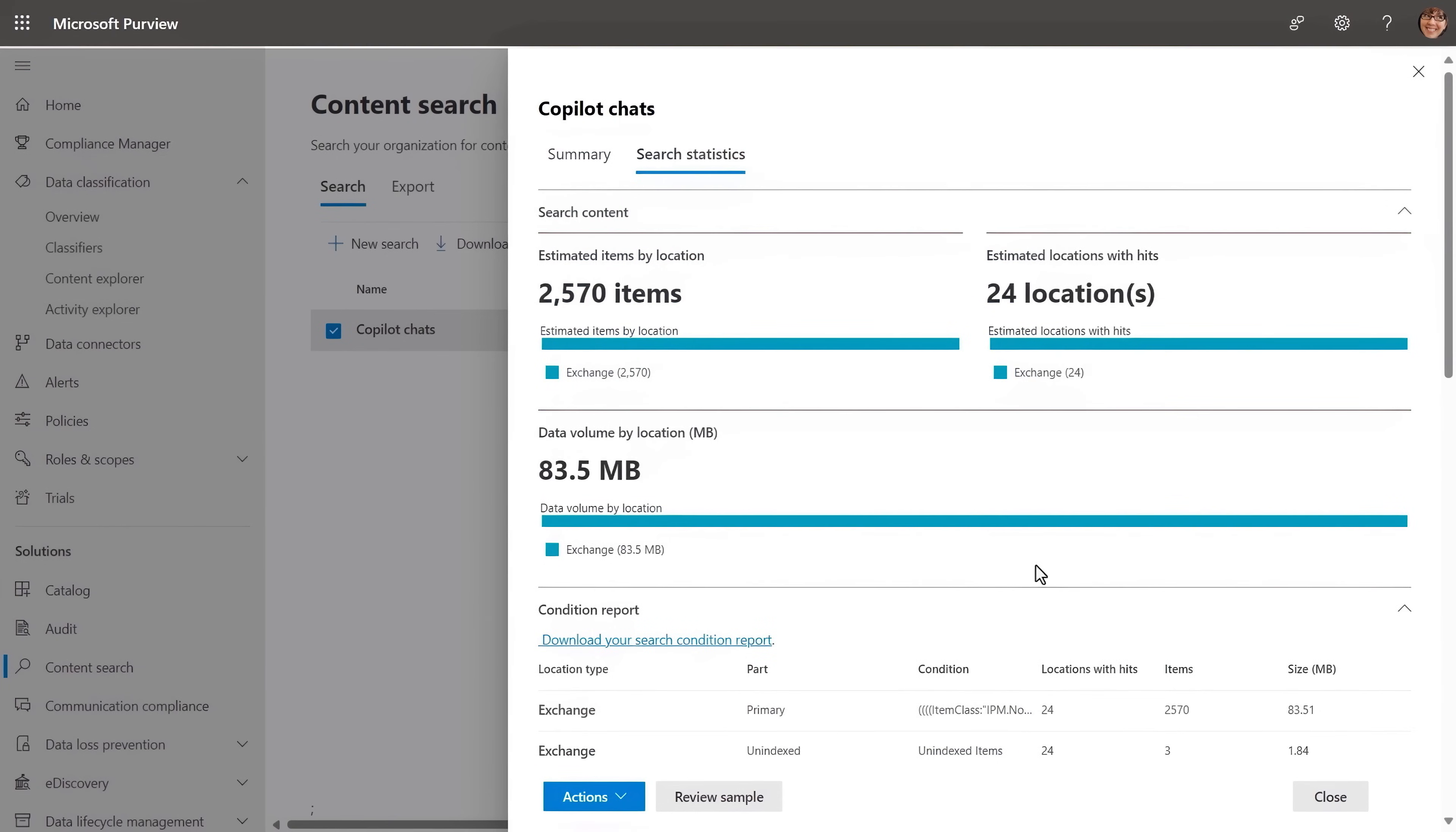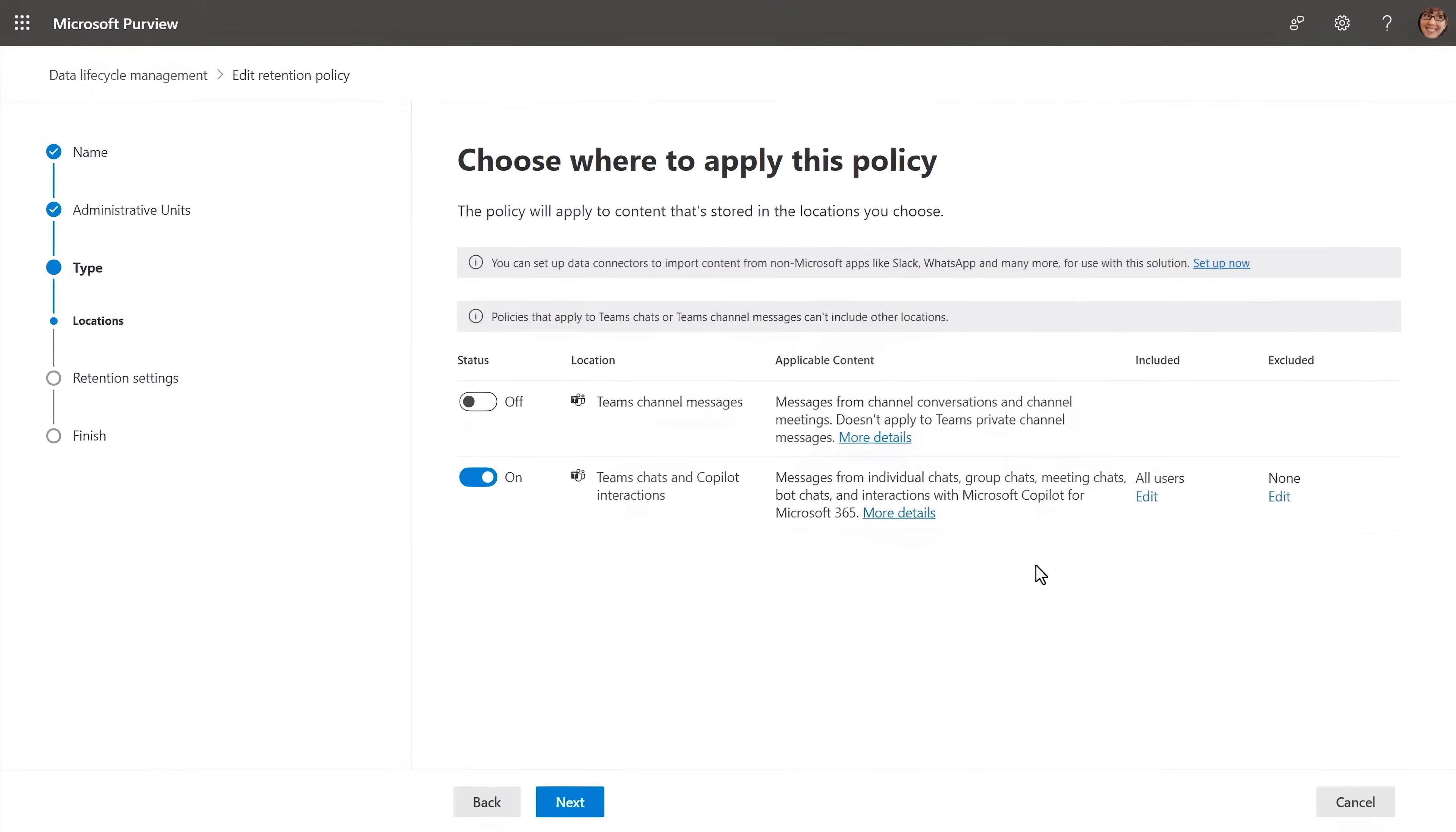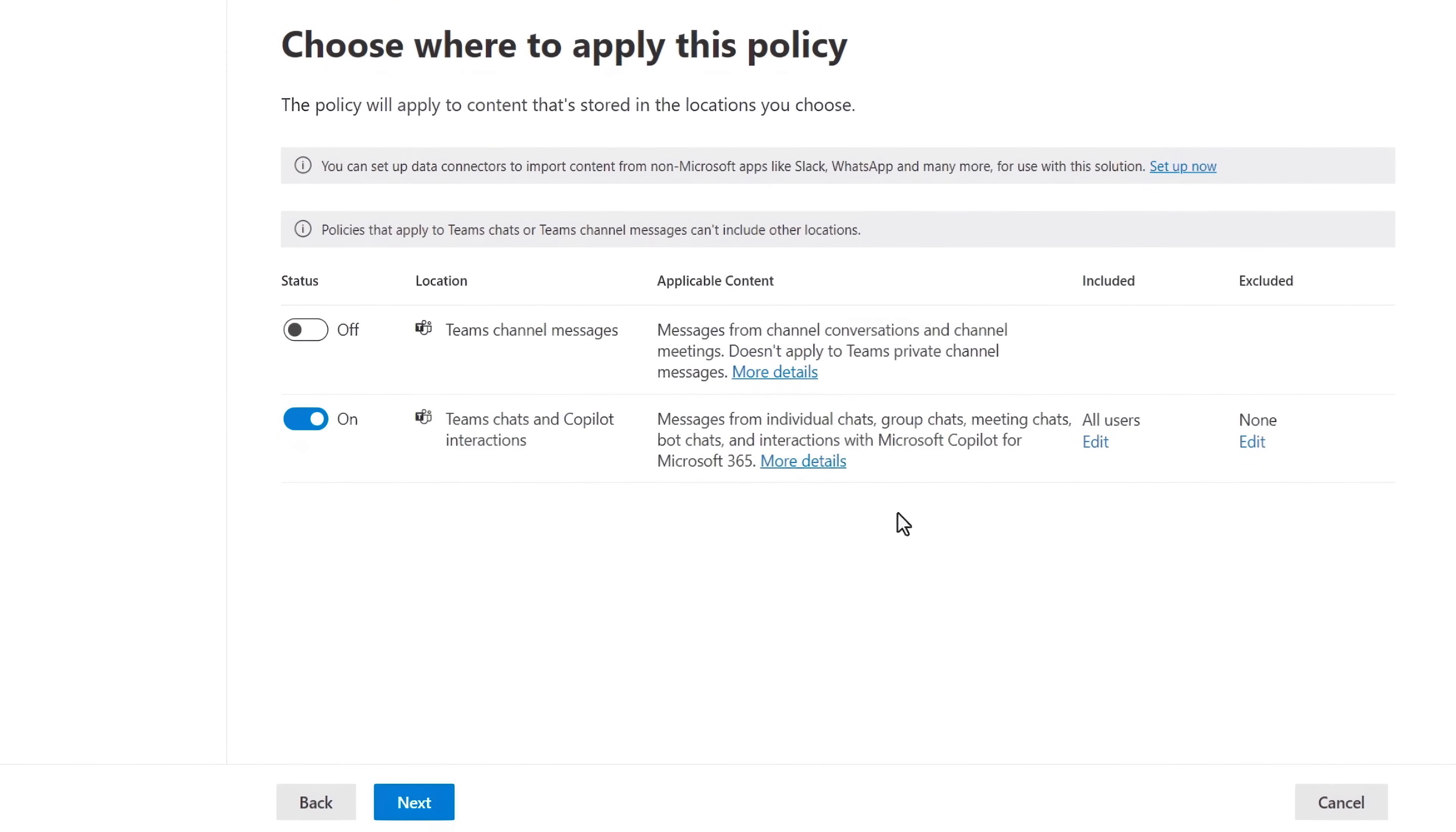Using content search in Microsoft Purview, all activity from Copilot for Microsoft 365 is discoverable as you can see here. Retention policies can also be used to retain content in prompts and responses and then retained based on your requirements.